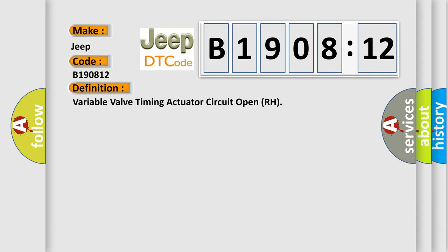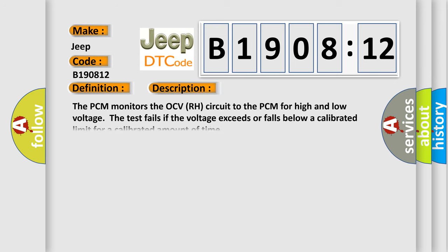And now this is a short description of this DTC code: The PCM monitors the OCVRH circuit to the PCM for high and low voltage. The test fails if the voltage exceeds or falls below a calibrated limit for a calibrated amount of time.